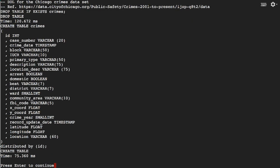Okay, that's done. We create a heap table in Greenplum to hold the crime data, the Chicago Crimes dataset.